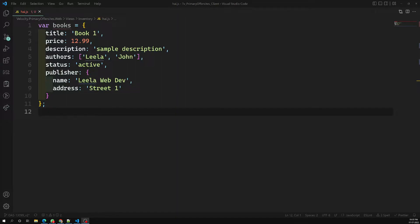That command is used only when we are trying to create schema validation for a new collection. Now if you already have an existing collection and you want to write the schema validation — meaning you already have some documents which do not follow the schema validations — from now onwards while inserting or updating that collection we need to follow the schema validation. So for an existing collection, how can we write the schema validation? Let's see that.